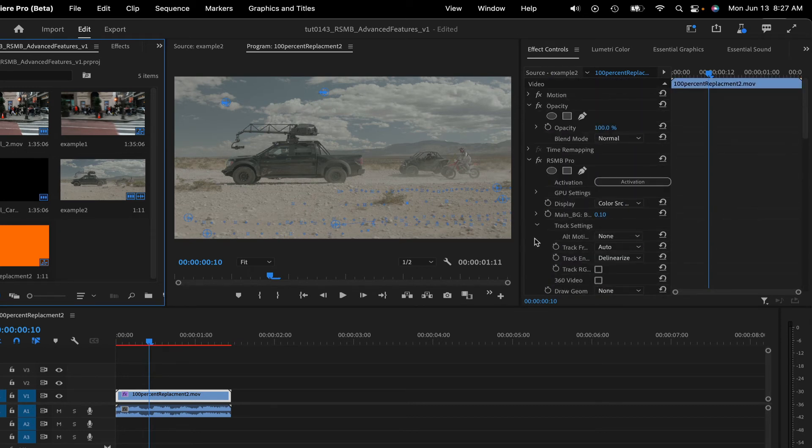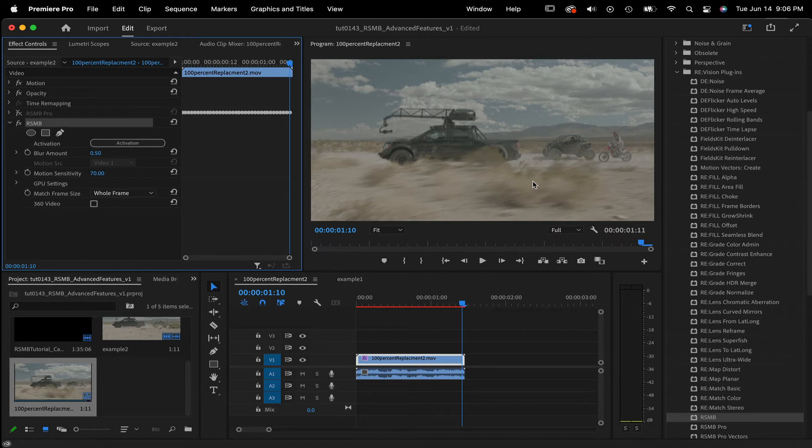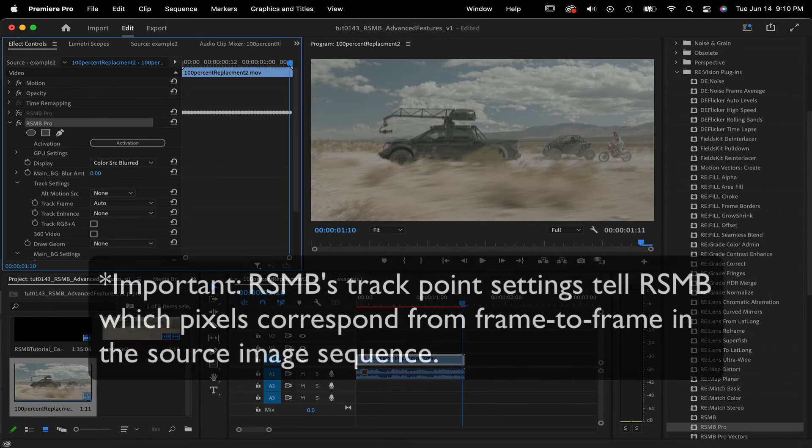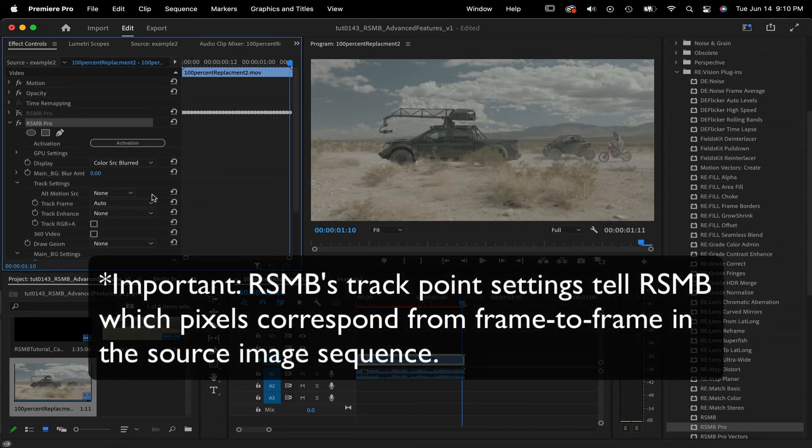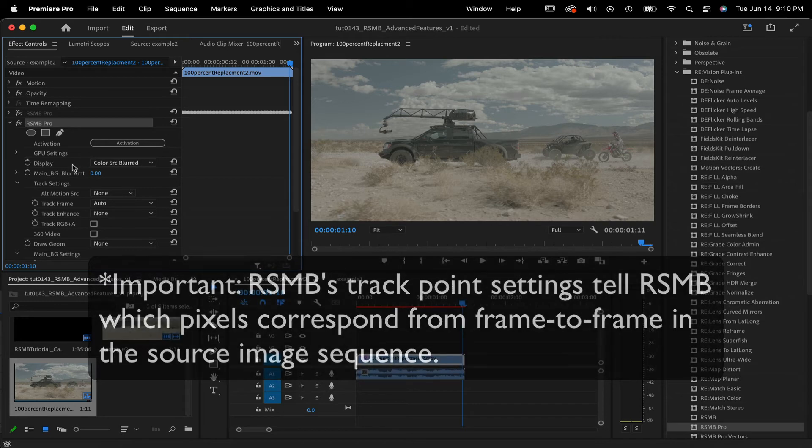It's often useful to guide RealSmart Motion Blur's estimation, especially when you're getting undesirable effects, like in this example. The motion blur seems a little confused and going all different directions. RealSmart Motion Blur's track point settings tell RealSmart Motion Blur which pixels correspond from frame to frame in the source image sequence.